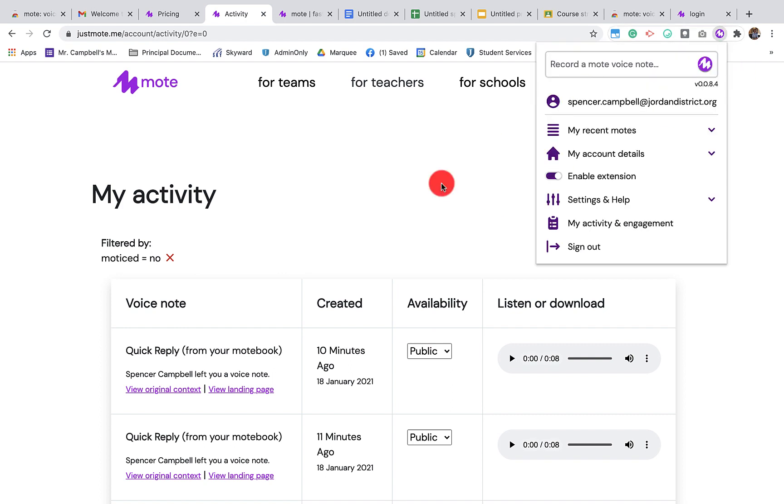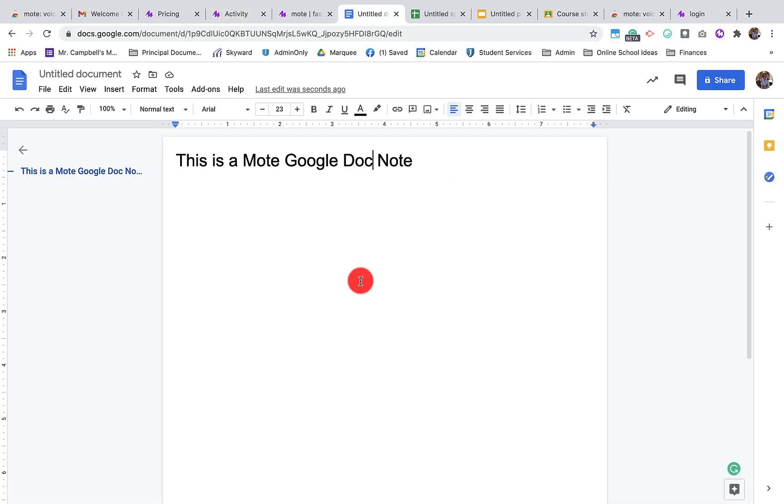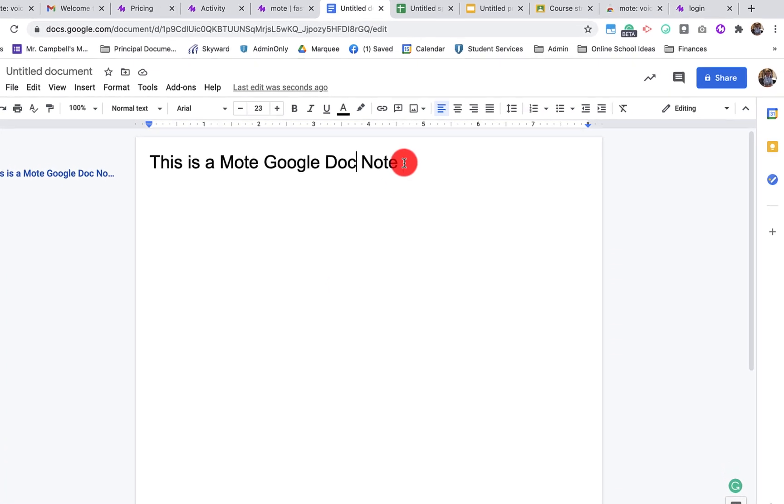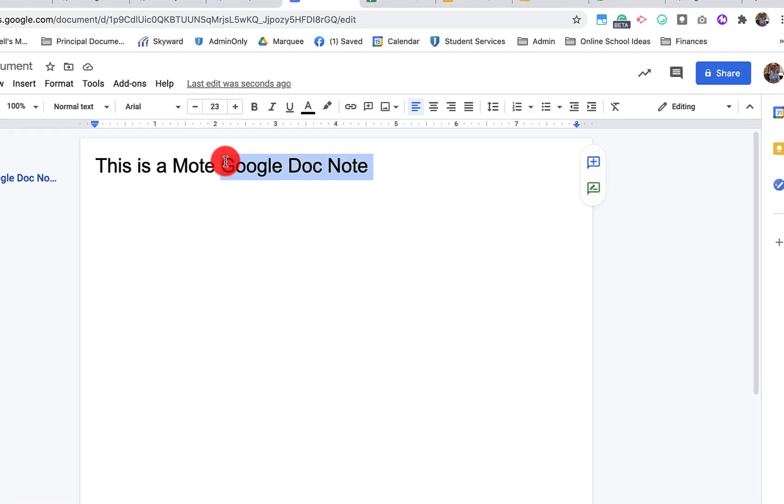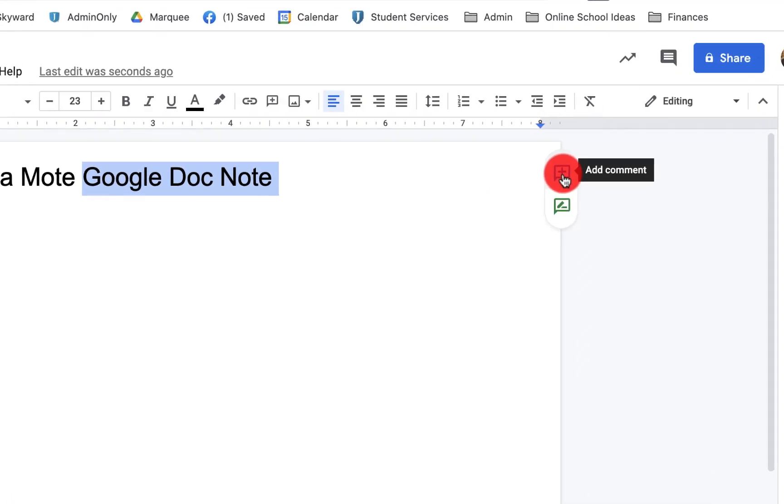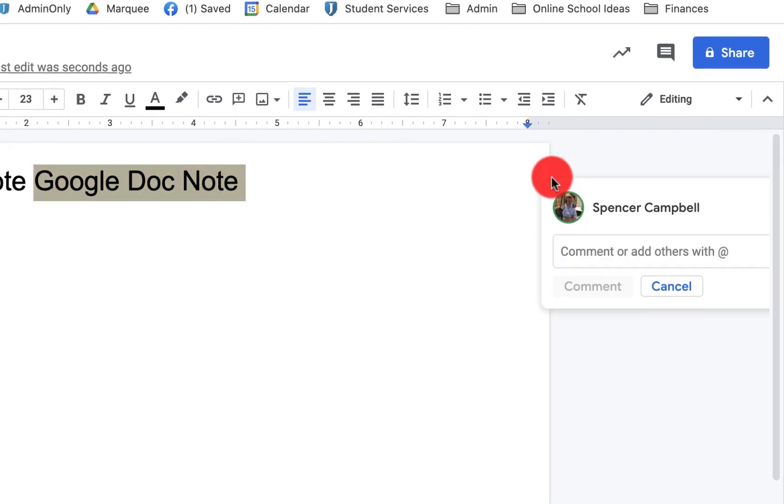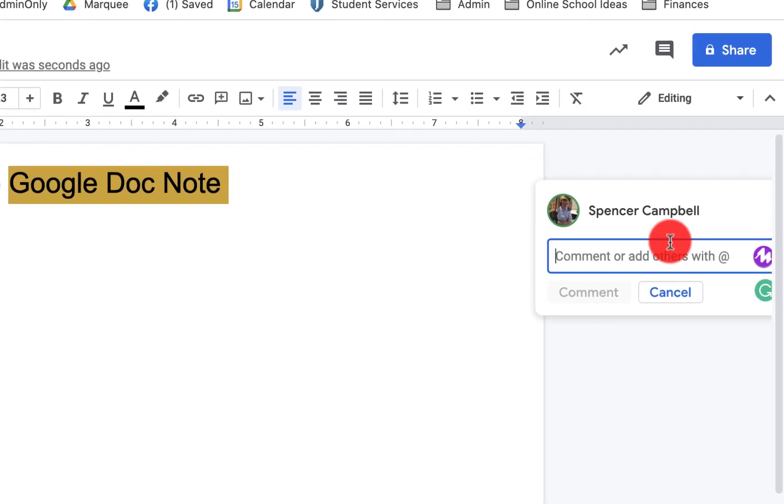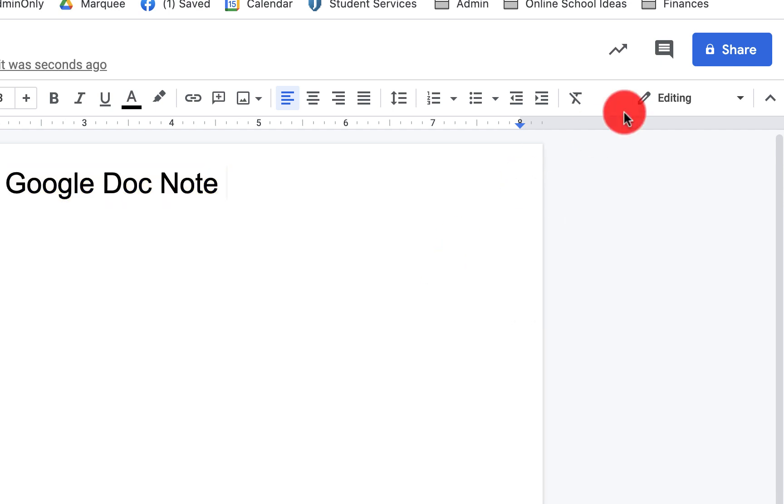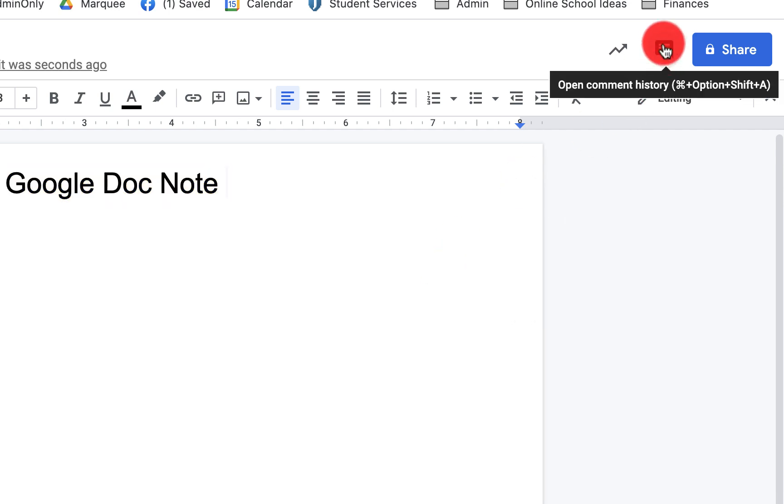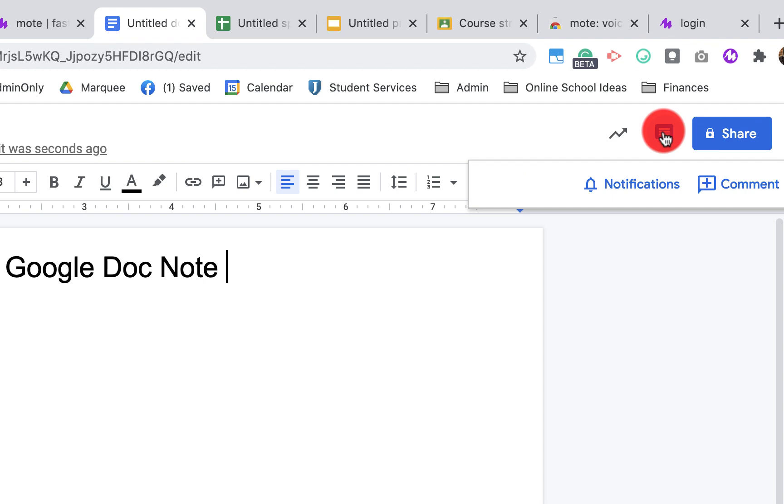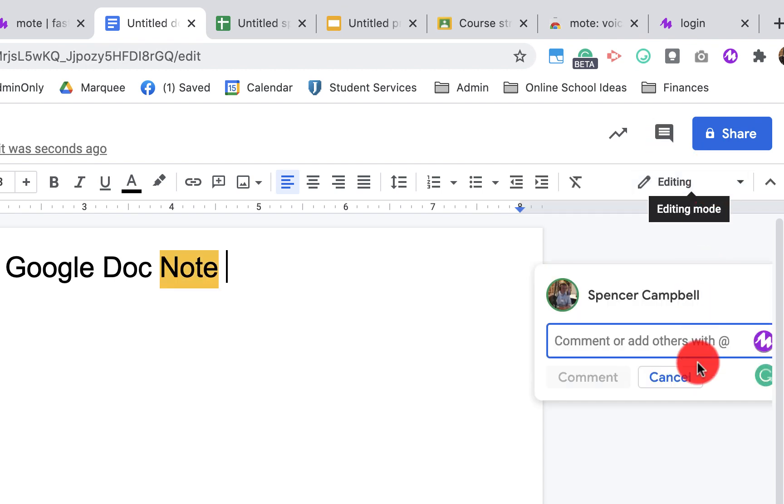So let's jump right into a Google Doc and show you how Mote works. This is how to add a Google Mote to a Google Doc. There are two ways. First, you can highlight the text that you want to leave a Mote with. Click Add Comment. You'll see the little Mote icon there. I'll show you how to do that in a second. The second way is by going up to the Comments icon here. Then click on Comment there.